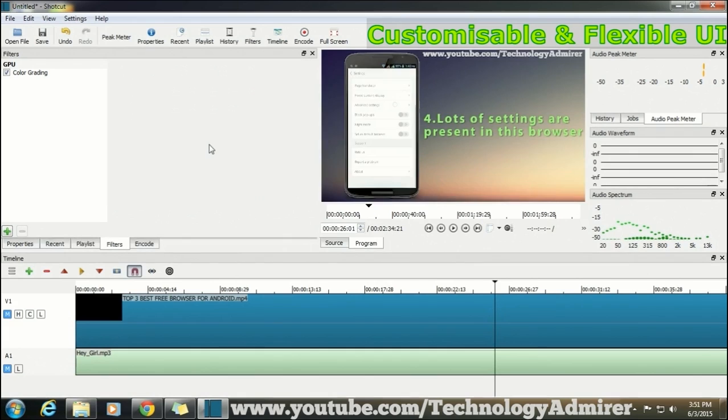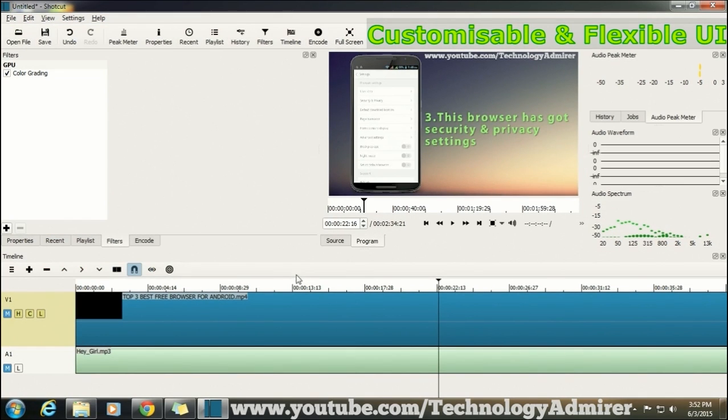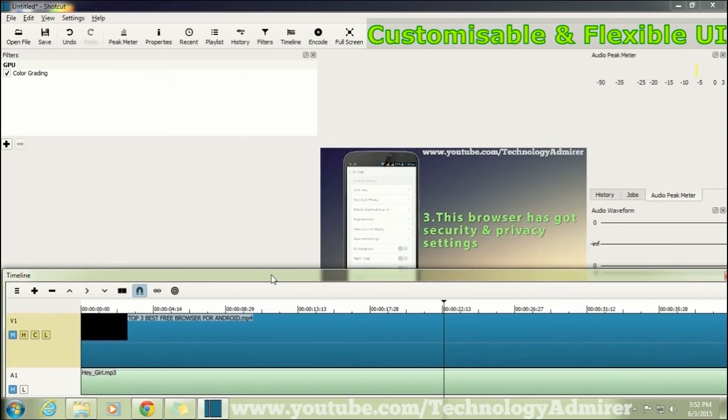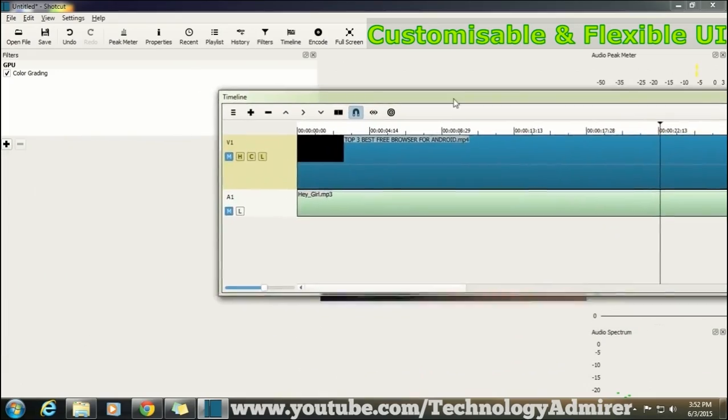As well as you get dockable panels which you can customize according to your own preference. For example, if I want to move the timeline to the top instead of the bottom, I can easily do that by dragging and dropping it in its desired position.